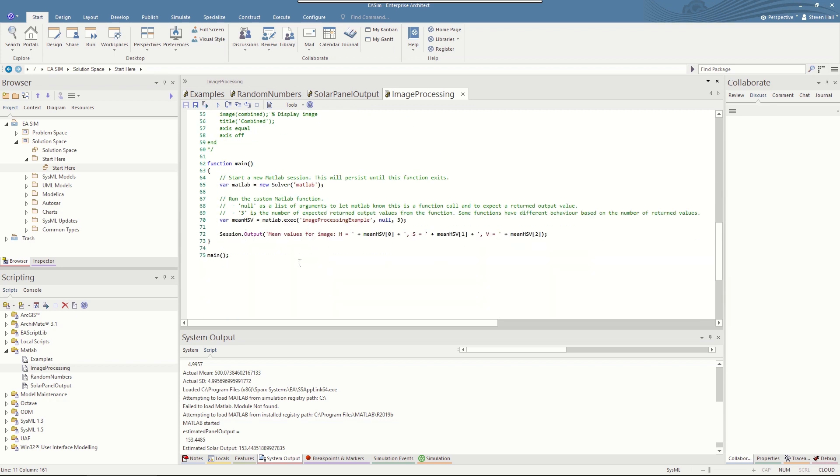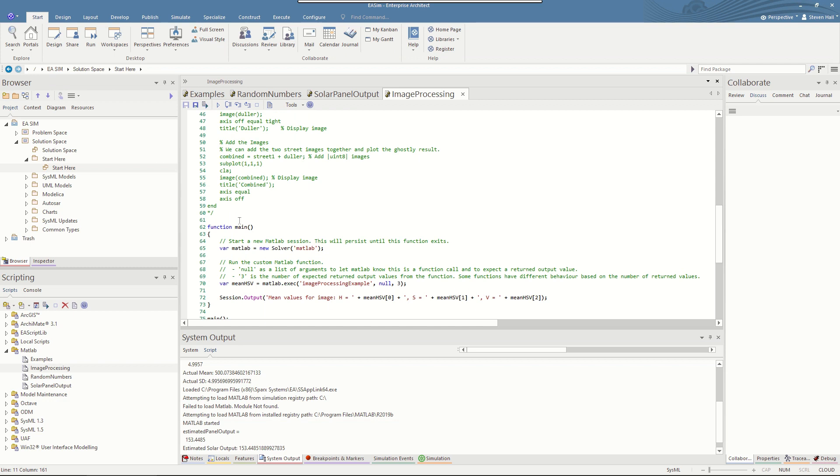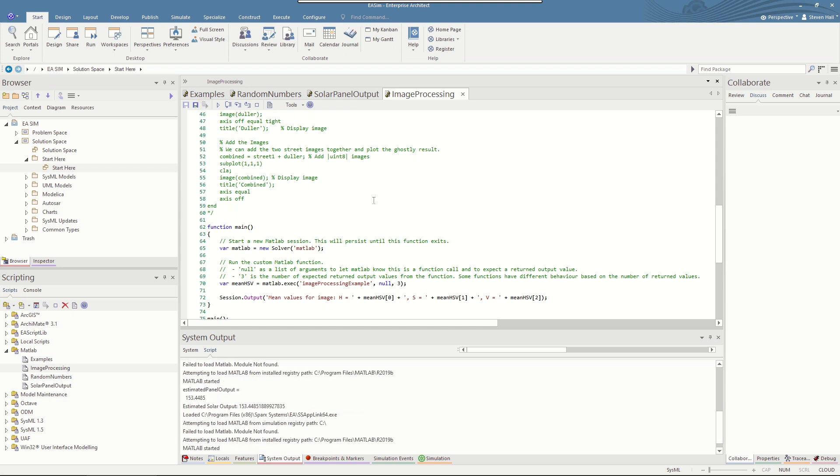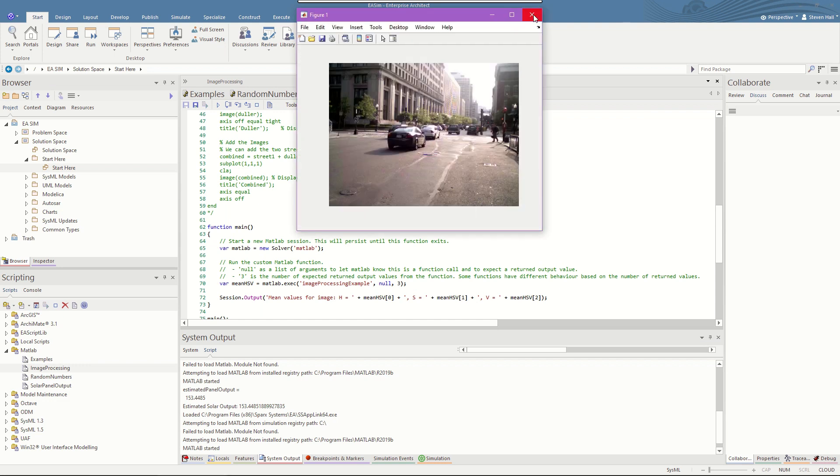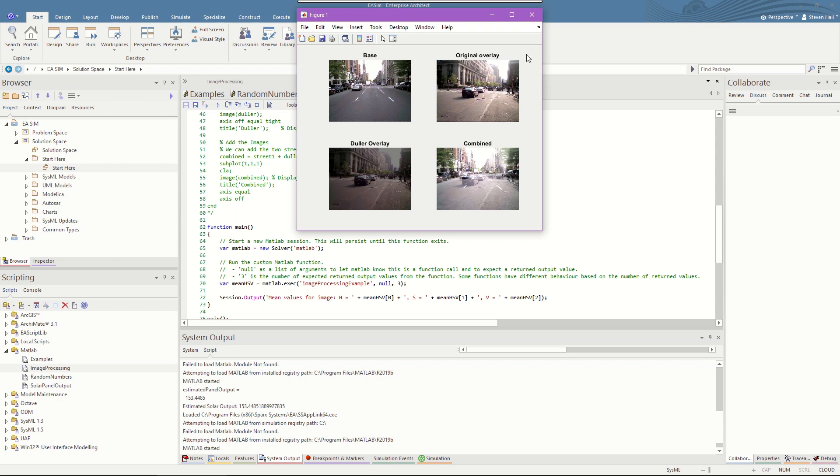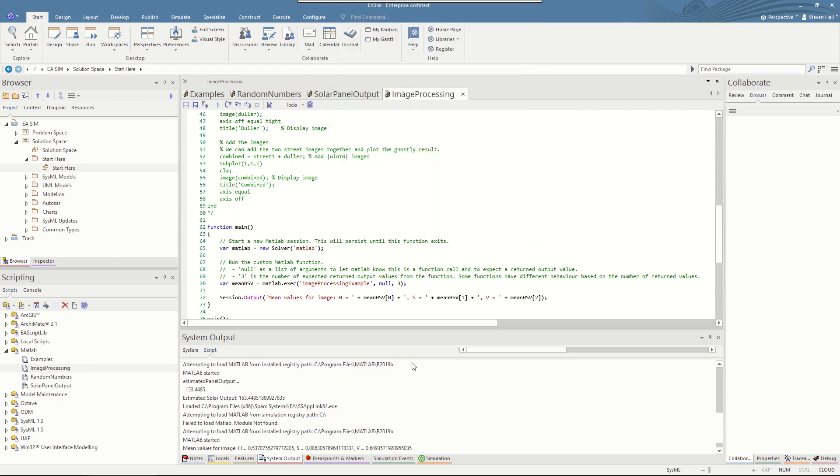Our code, to get some meaningful output from this, simply executes the function and receives the average HSV value, so hue, saturation and value. And shows the results. So we run that, wait for MATLAB to start. There's the first image on the street, the second image, and then the base image, the overlay, after it's been manipulated and then overlayed on top. And we see the results that came out. The hue 0.5, saturation 0.08, and value of 0.6.